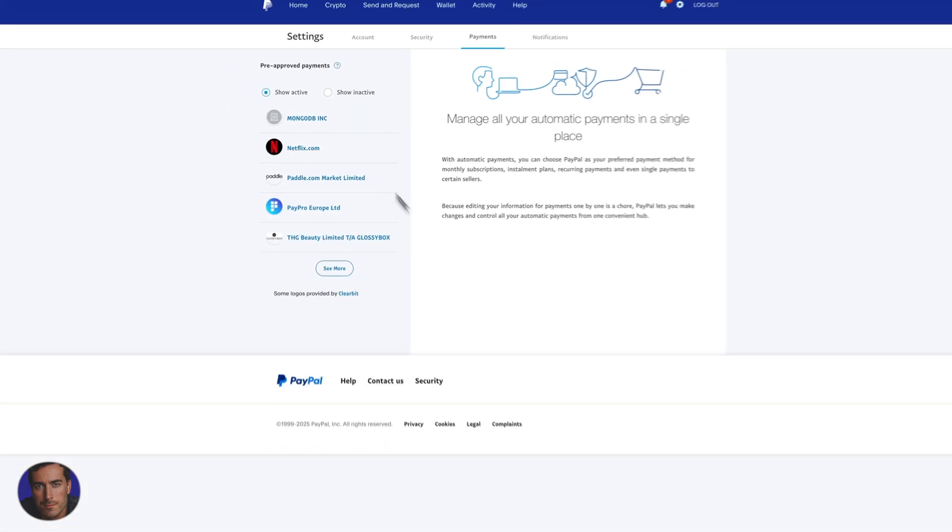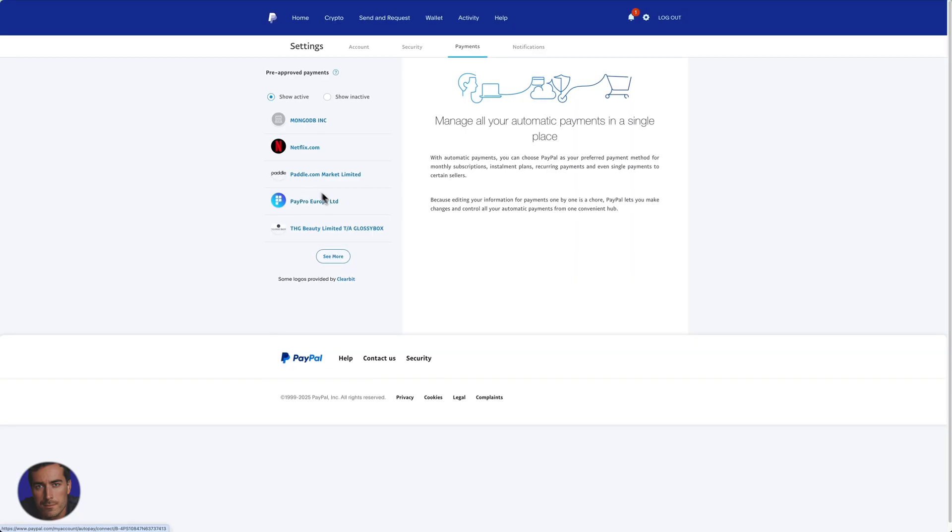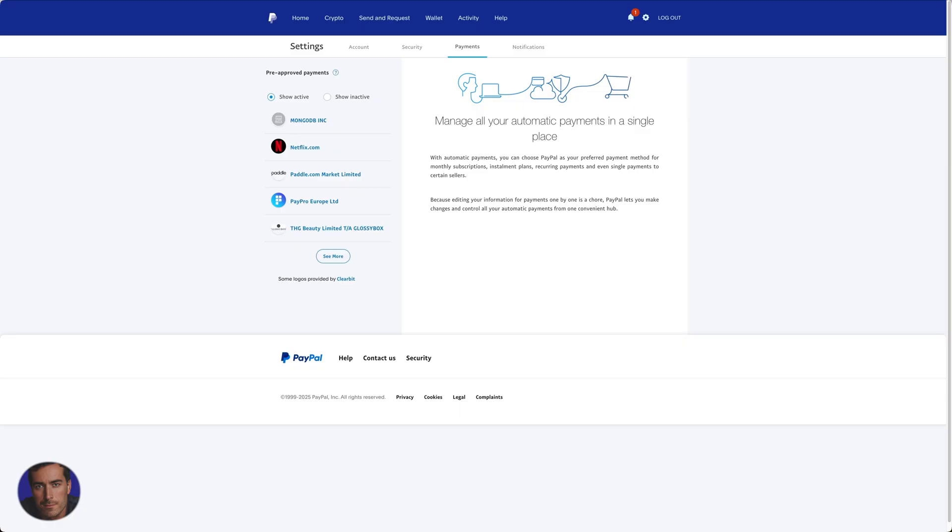So sometimes with automatic payments you'll have things you might not even remember signing up for, or you might have clicked an extra button during the purchase process and it's been added to your account. So sometimes you'll want to cancel these manually within PayPal.